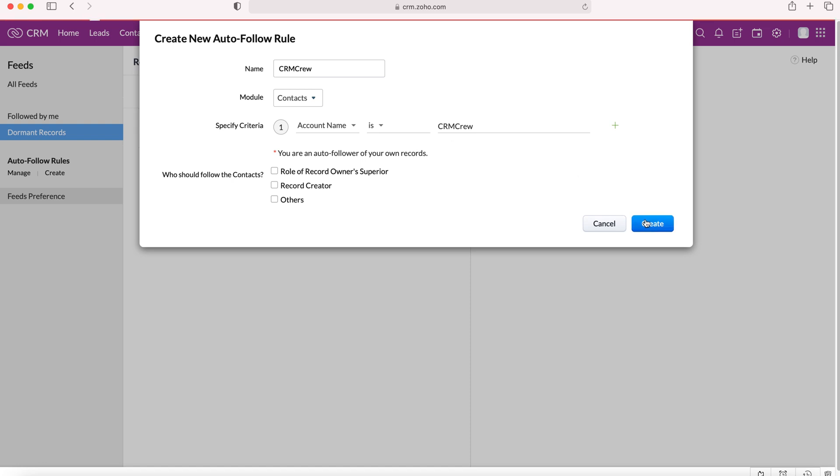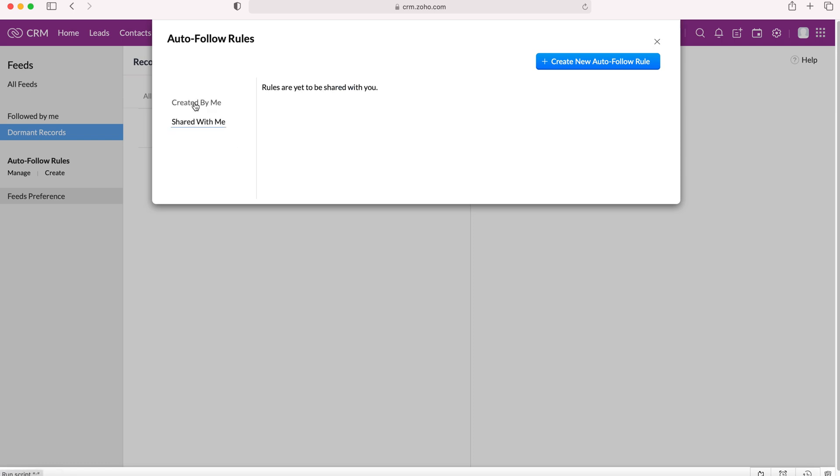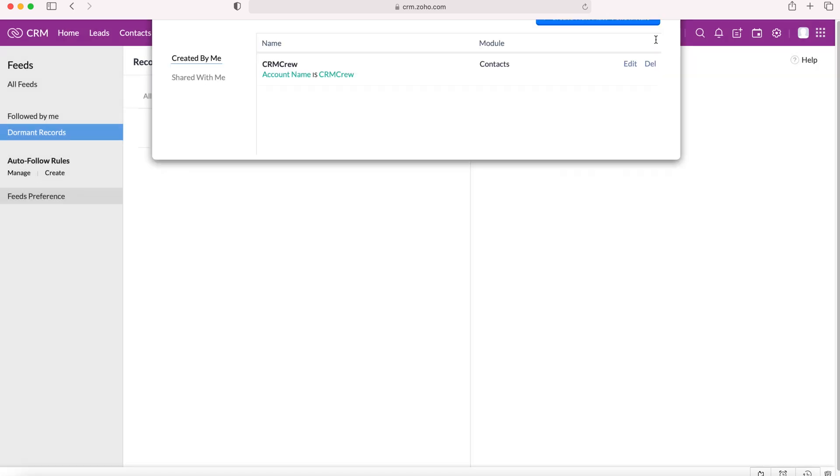So we'll create this new rule. And that just sits there. If we need to get rid of it, we can always delete it. And then we can see any rules that have been shared with me as well on the left.